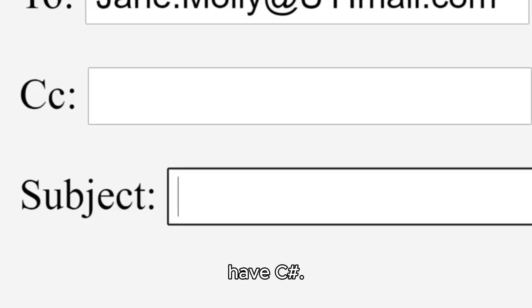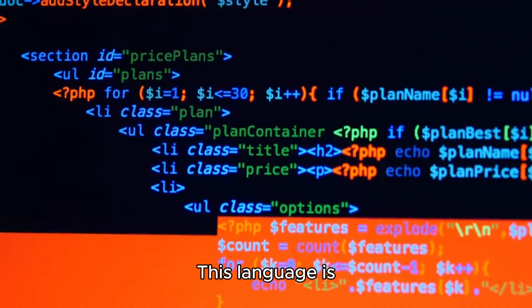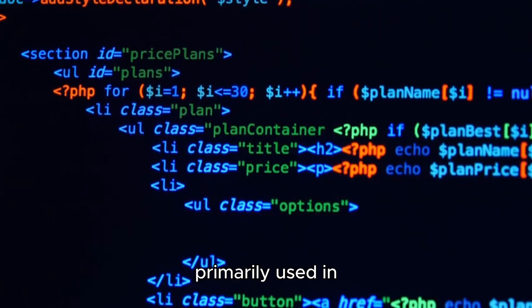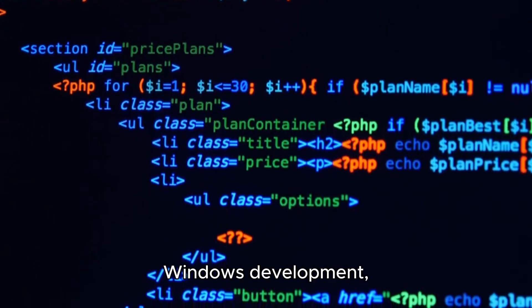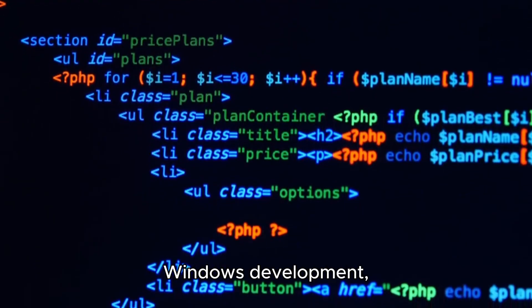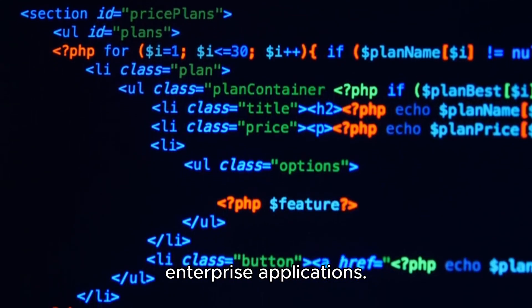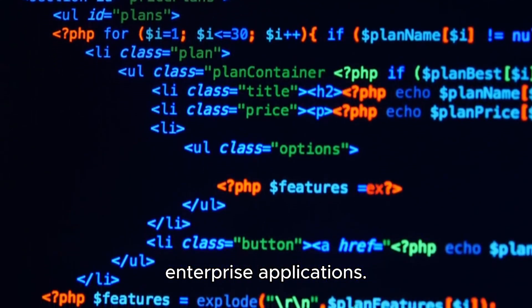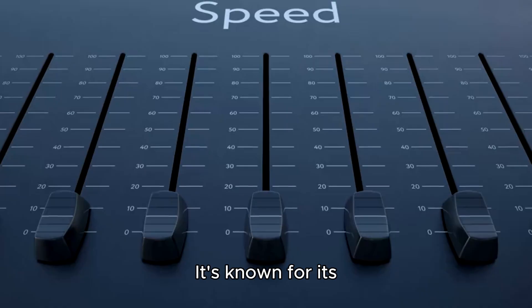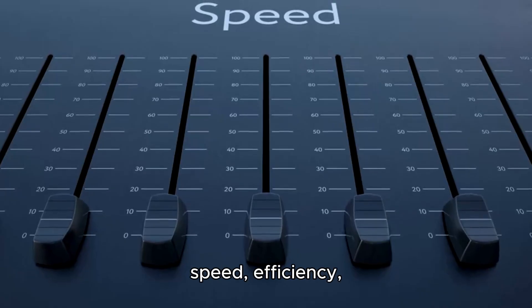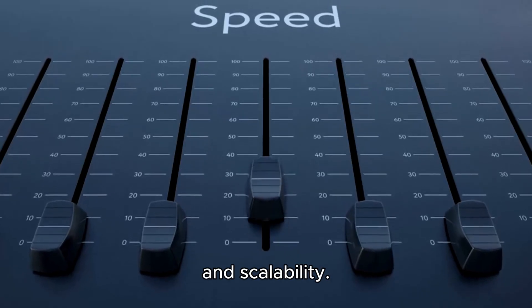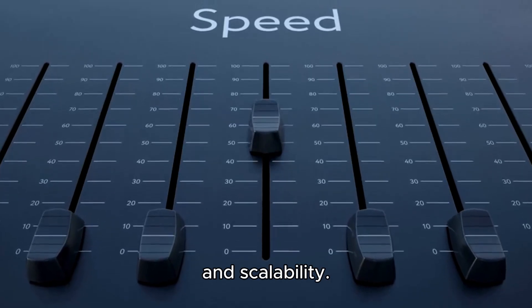Finally, we have C#. This language is primarily used in Windows development, game development, and enterprise applications. It's known for its speed, efficiency, and scalability.